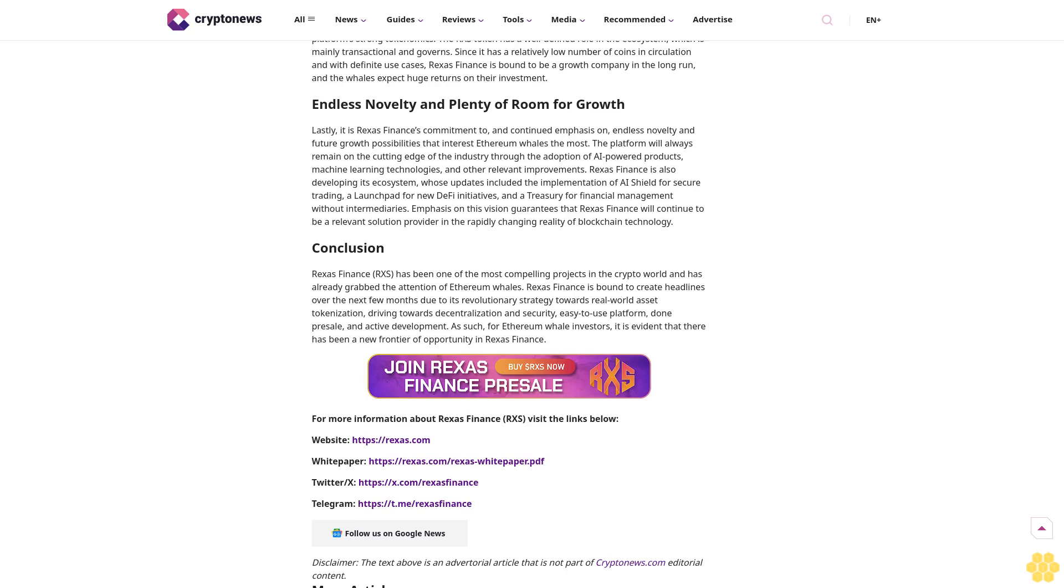On top of that, Rexus Finance takes advantage of advanced security measures against possible threats to users' assets and individual information. The site utilizes several layers of encryption, safe investment contracts, and certified procedures, which helps ease the fears of especially whale investors who deal with huge amounts of capital. Such formidable defensive systems are essential in luring institutional players and affluent individuals.